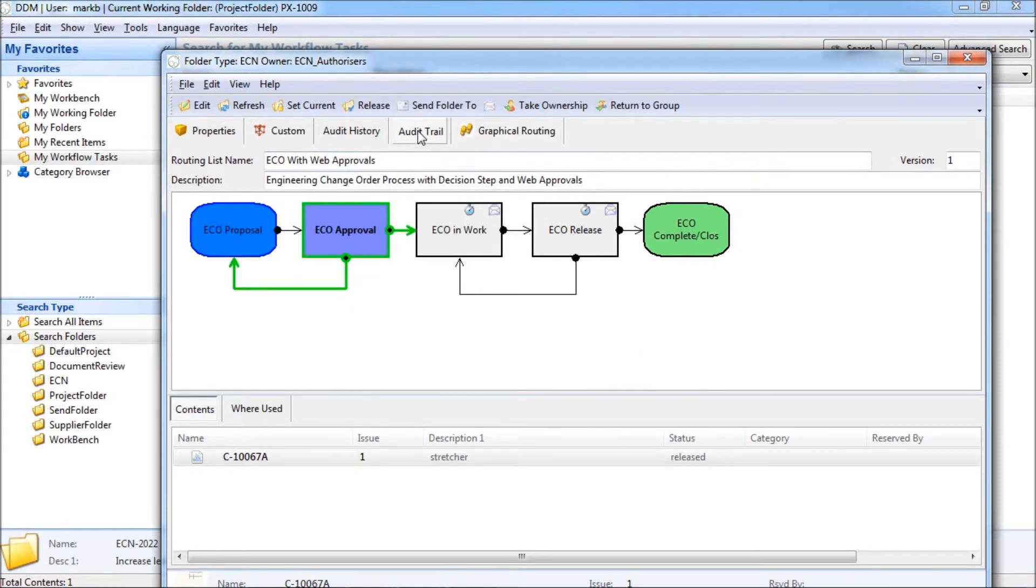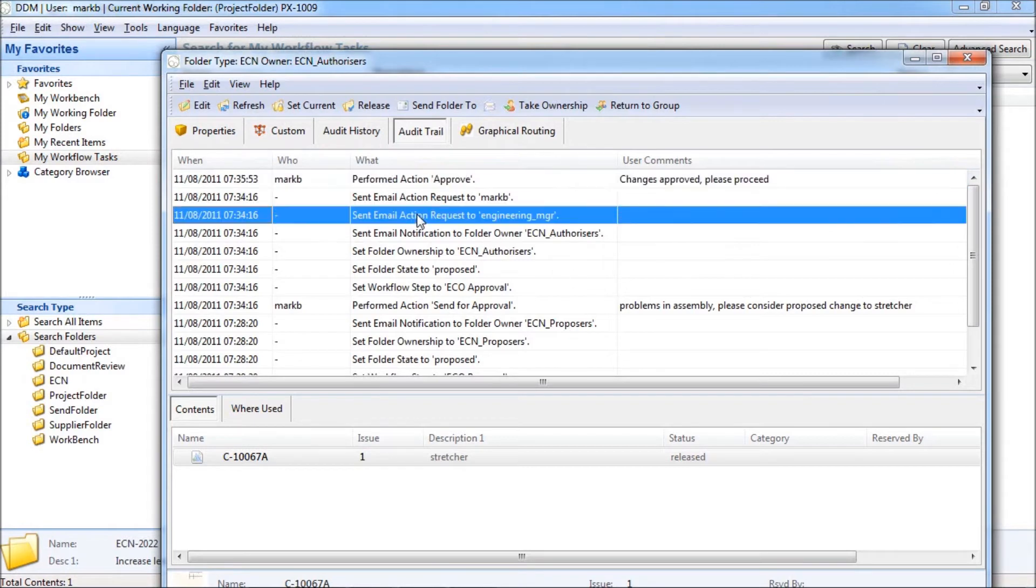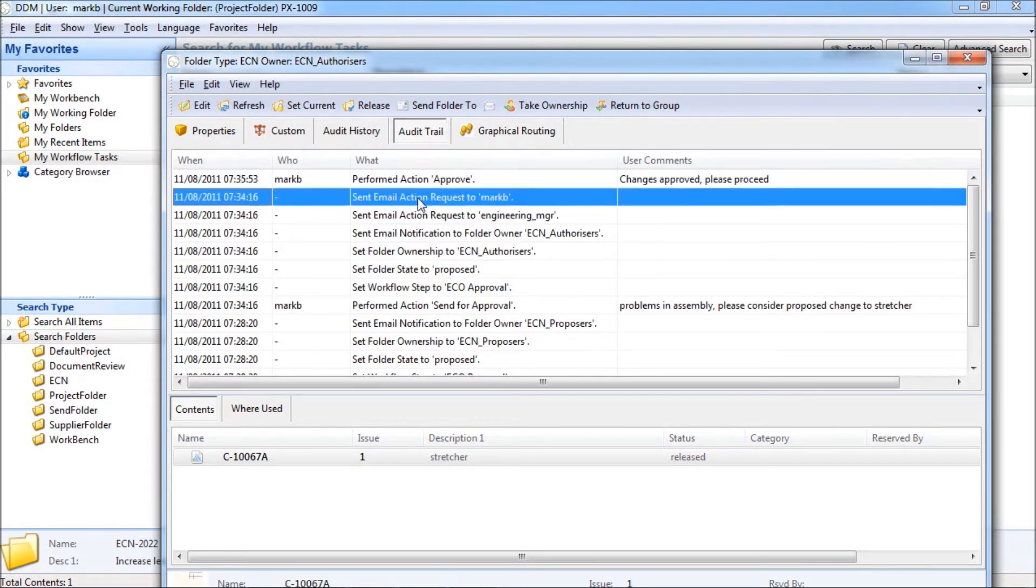If we take a look at the audit trail we can see when the email requests were sent to the approvers and we can also see any approval comments added so far.